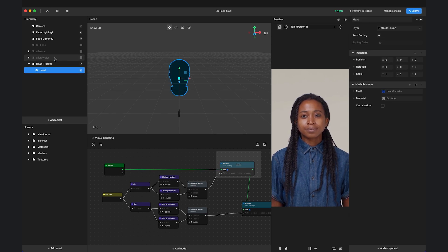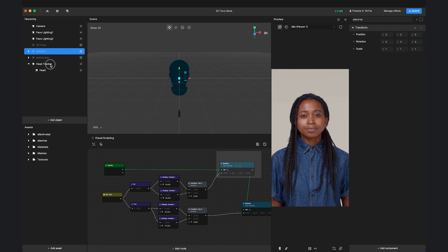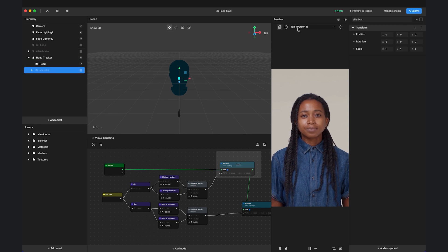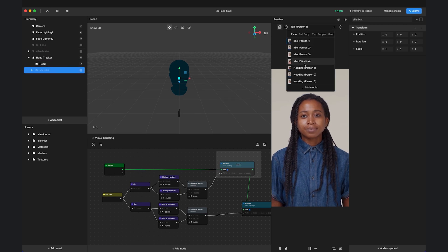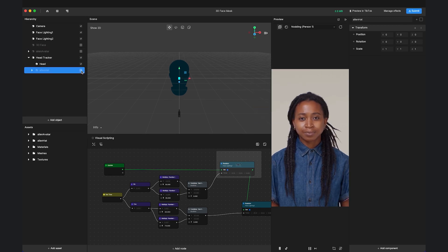For every object that you parent underneath it, it will follow the head's movement. The occluder will also help to occlude other 3D objects in the scene.